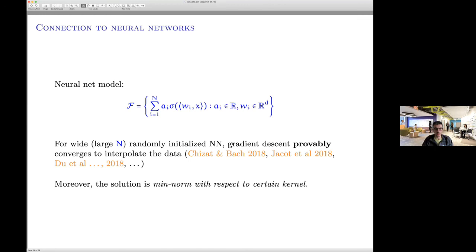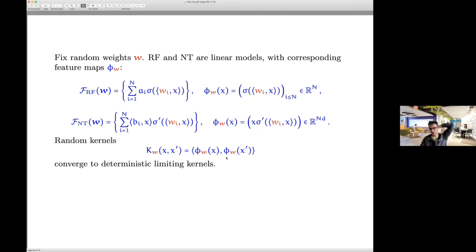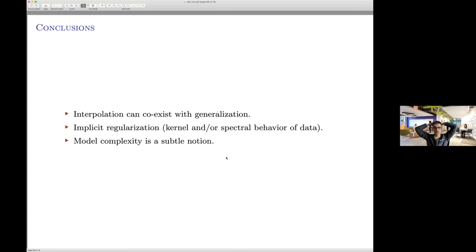How is this connected to neural networks? Take a one-hidden-layer neural network. If you randomly initialize the directions w and only optimize over the top-layer coefficients, this is a random feature model. If you instead work with the gradient of the features provided by the gradients, this is the neural tangent model. One can relate the optimization path in neural networks to these two classes, giving rise to the neural tangent kernel. Wide neural networks randomly initialized with appropriate scaling, trained by gradient descent, converge to a minimal norm interpolant with respect to the NTK, so all results I mentioned about kernels apply.